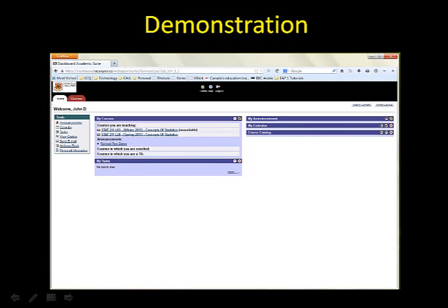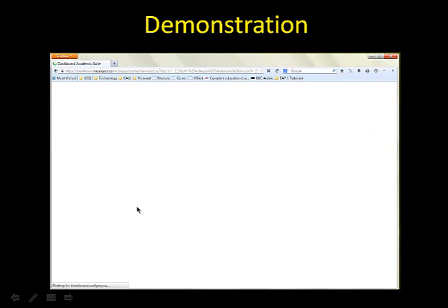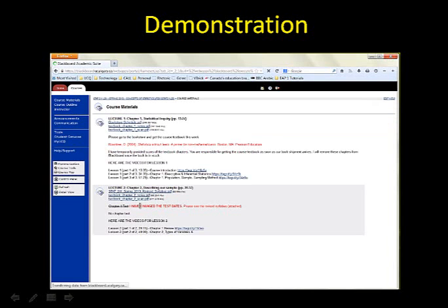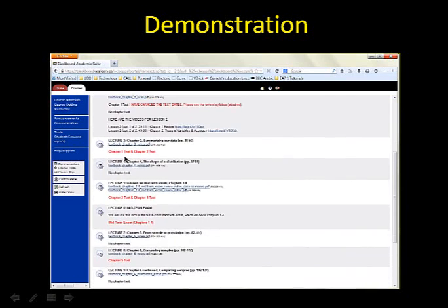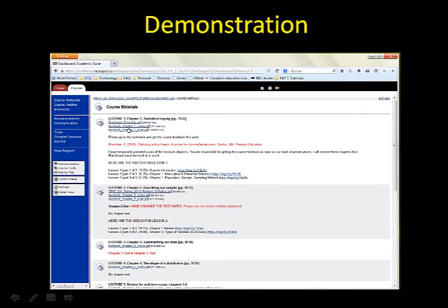In this video we'll look at what a Tegrity recording I've done for one of my classes looks like. This is Blackboard — going into one of my courses. Students, when they open up their course, come immediately to course materials. For each lecture I post the notes, support materials, and lesson videos. At the end of the lesson I come back to my office and add the lesson number and a link to those videos.